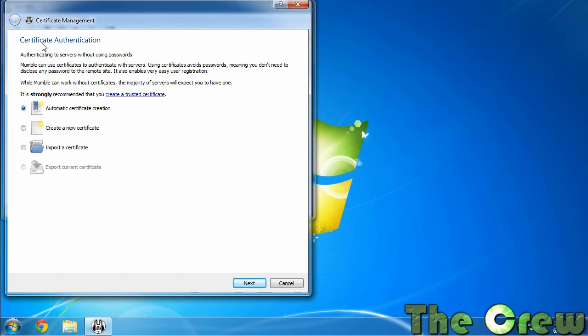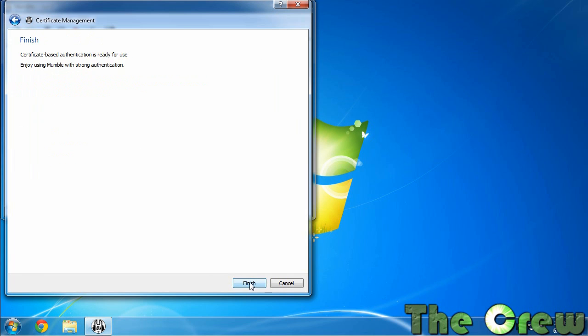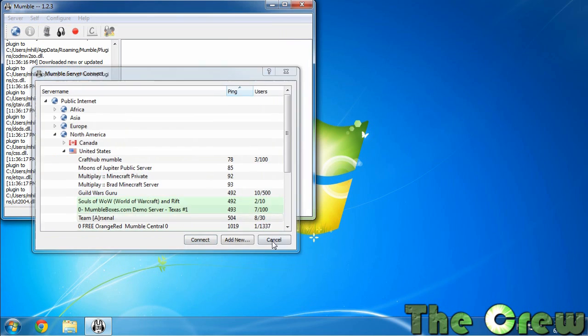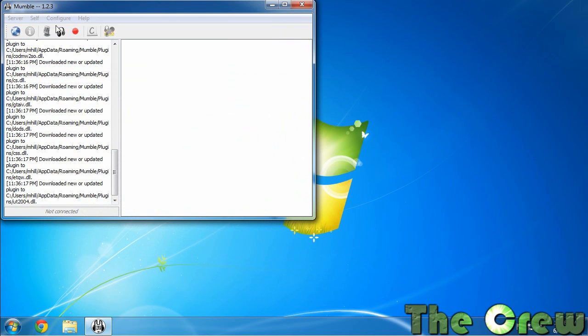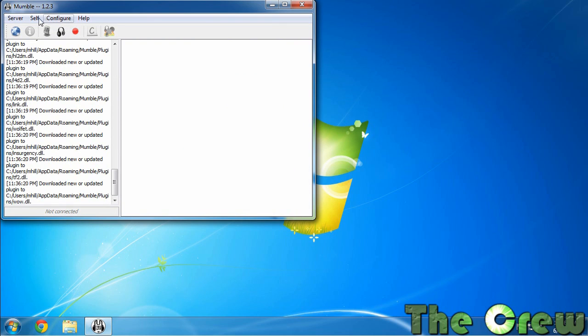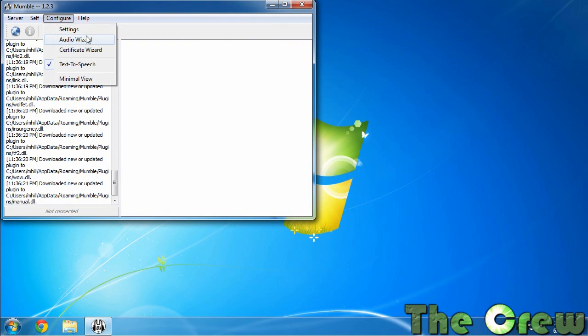The next thing it asks you to do is certificate authentication. So you want to do this authentication at least once. We'll just hit next, leave it on automatic, hit next, hit finish. If you forget to do either of those you can go under configure and do the audio wizard or certificate wizard again if you didn't do those the first time or maybe you did the audio wizard and you're not set up right.